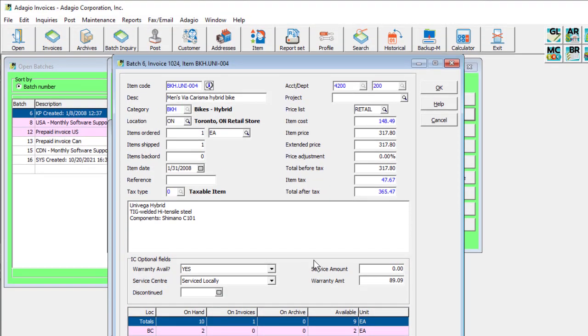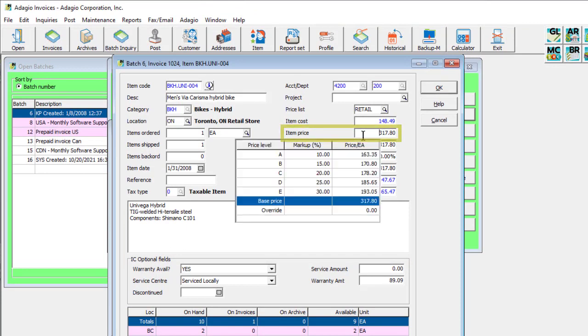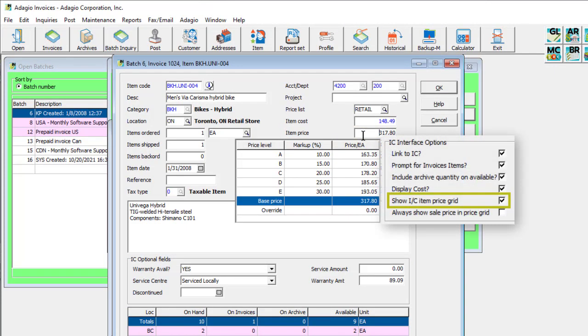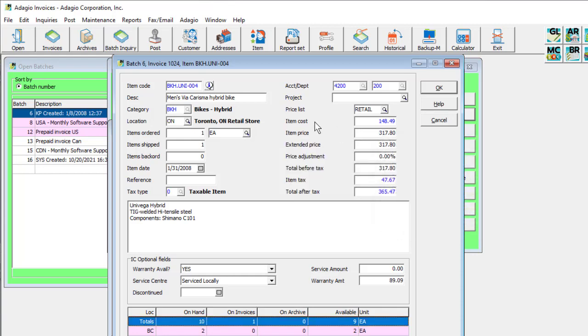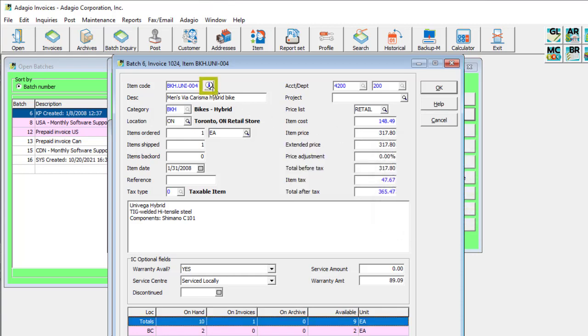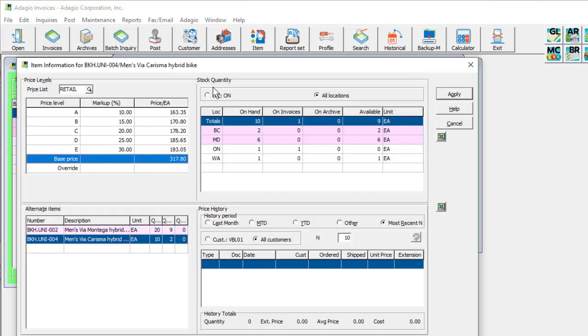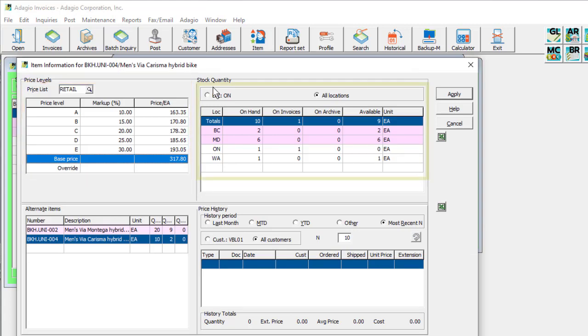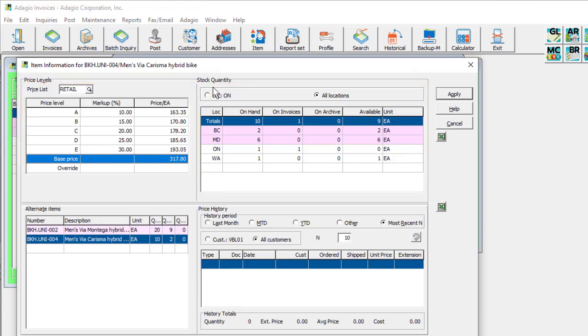When you click in the item price field, you may choose with a company profile option to see the alternate pricing levels, and an item inquiry button is available to display another screen with these same pricing levels, location quantity on hand, and historical sales transaction inquiry.